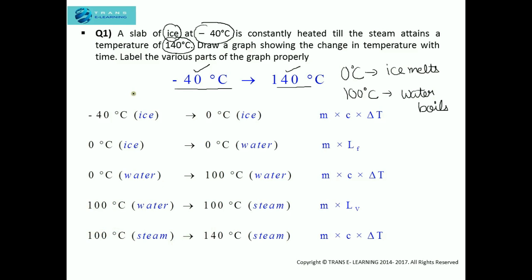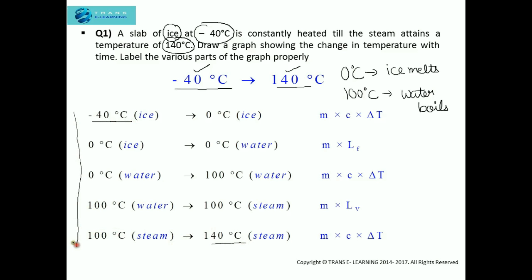Here you can see that I have taken the initial temperature which was given in the question, and here I have taken the final temperature given in the question. In between, I have segregated into different parts. Let's study these parts one by one.